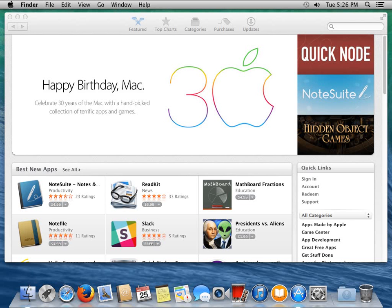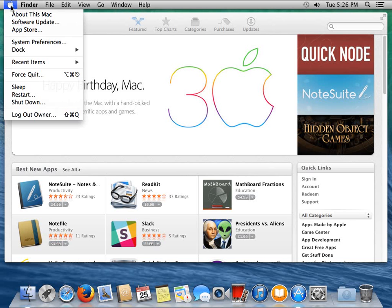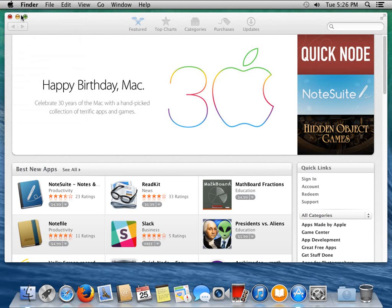And when our desktop comes back up, we can go back to the Apple, check out About this Mac. And we see we're now at version 10.9.2.